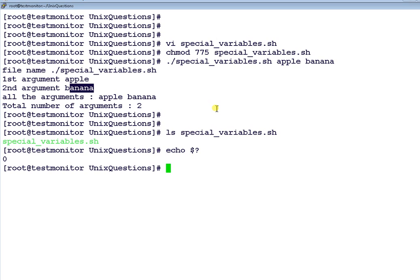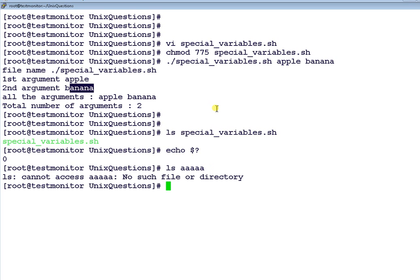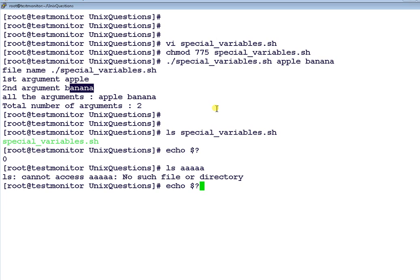Suppose if I say ls aaaaa, since this file does not exist, you return the error. So now if I check the error code, the error code ideally should not be 0, any value other than 0. Now it shows 2. It means the previous command ls has failed.